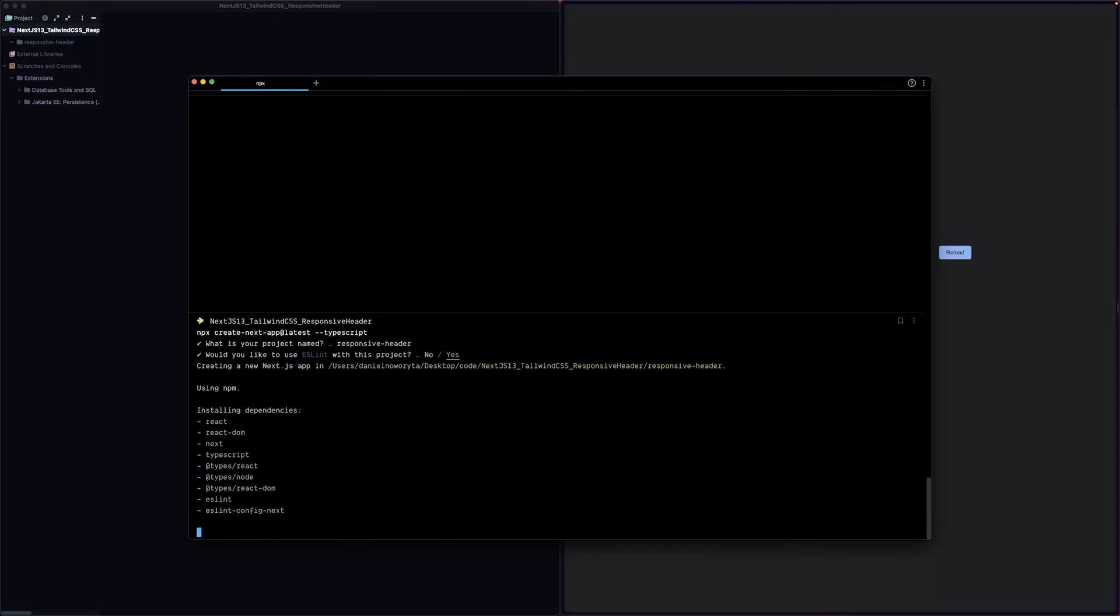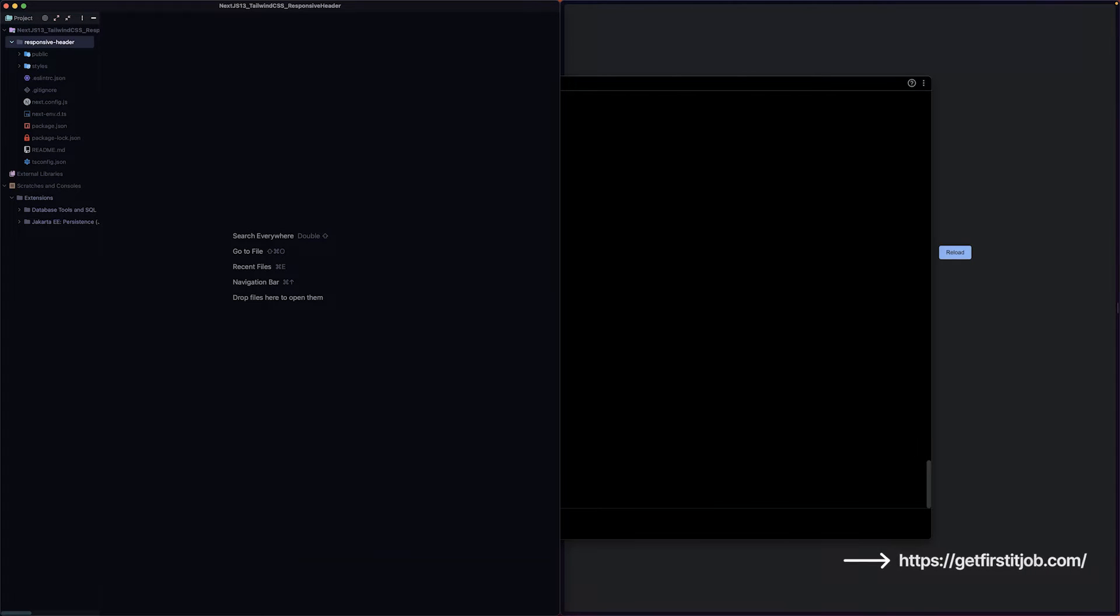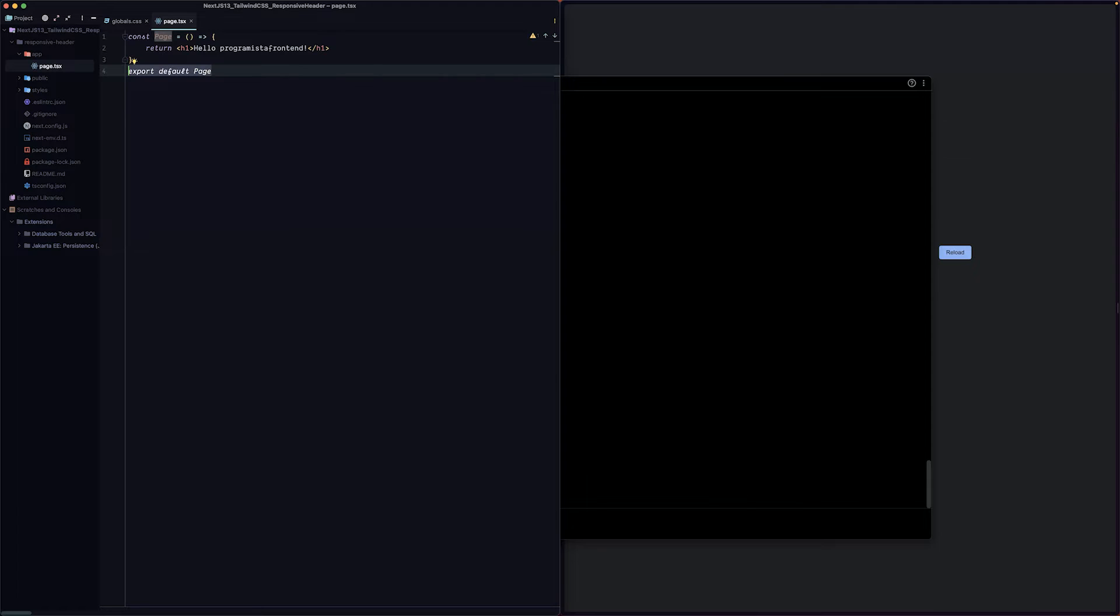Let's start our project by creating a new Next.js app using the latest TypeScript template. We'll name our project responsive header and yes we would like to use ESLint. Let's wait for it to install all packages. Now let's jump to our project and clean it up a little bit and create our first page, which would be the index page.